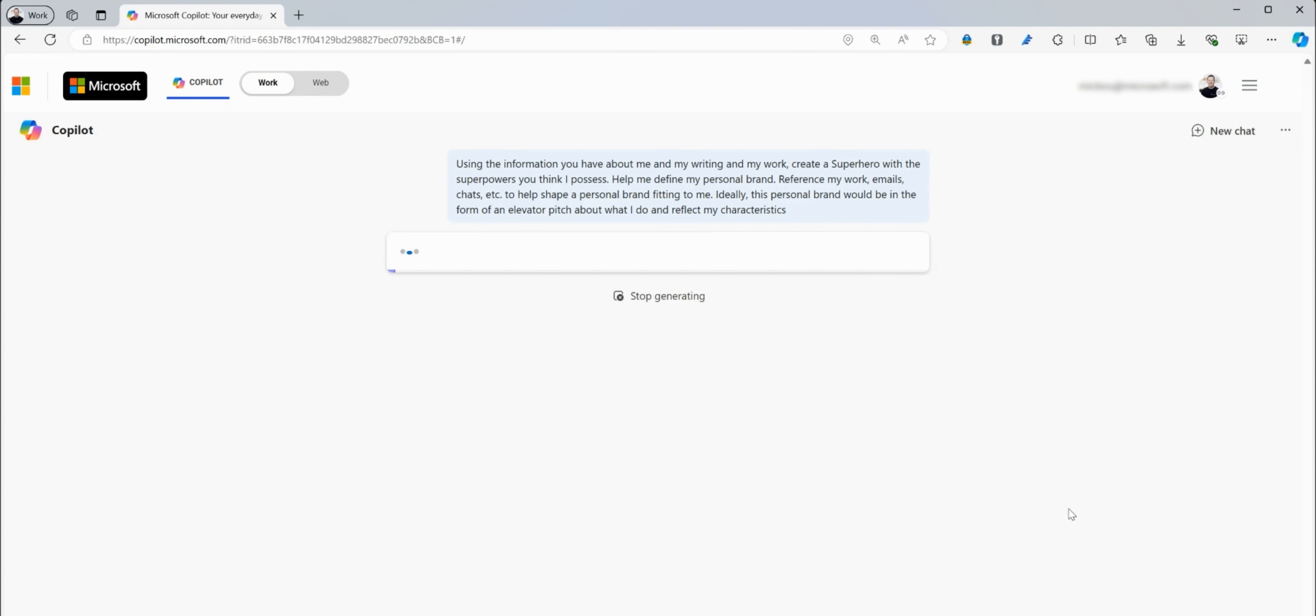Let's jump into the prompt. Using the information you have about me and my writing and my work, create a superhero with the superpowers you think that I possess. Help me define my personal brand. Reference my work emails, chats, etc. to help shape a personal brand fitting to me. Ideally, this personal brand would be in the form of an elevator pitch about what I do and reflect my characteristics.